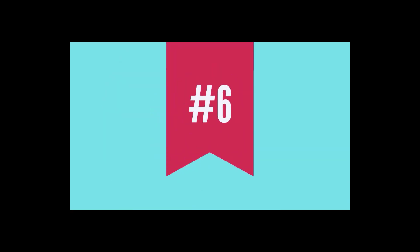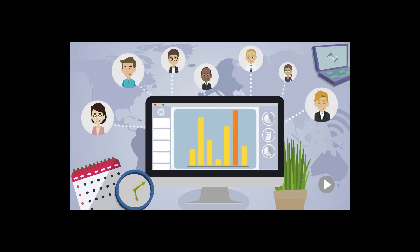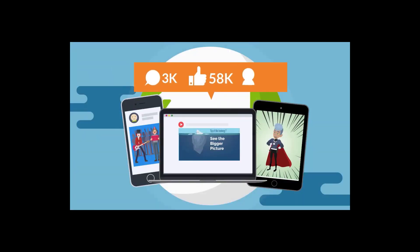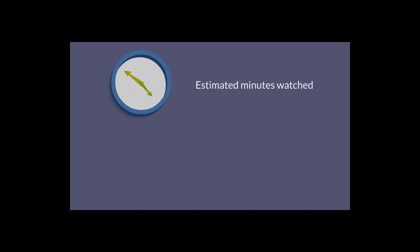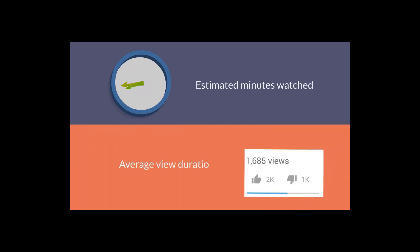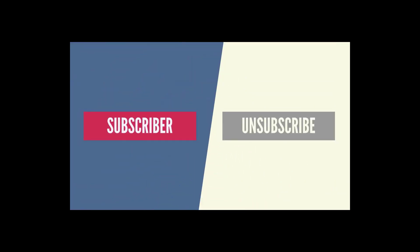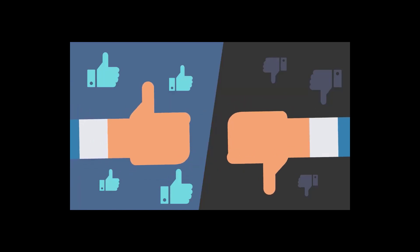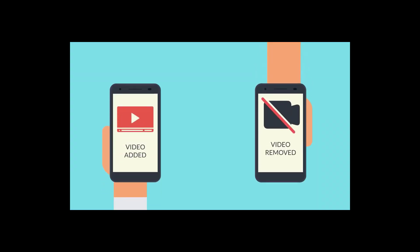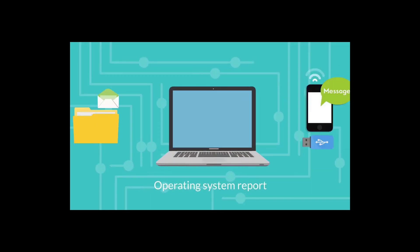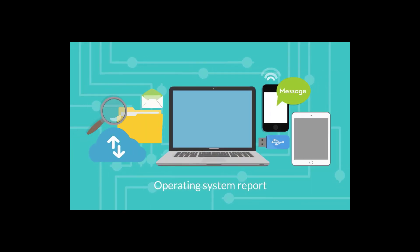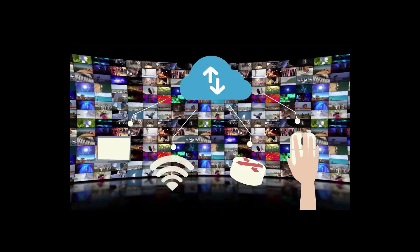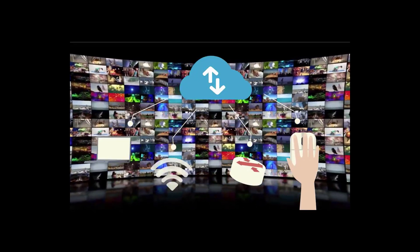Number six, get complete analytics of videos and channels - be it views, comments and shares, estimated minutes watched, average view duration, subscriber versus unsubscribe, likes versus dislikes, video added versus removed, device type report, operating system report, annotation impressions, annotation clicks and closes, audience retention and much more to give you insights into what needs to be done to make viral videos.